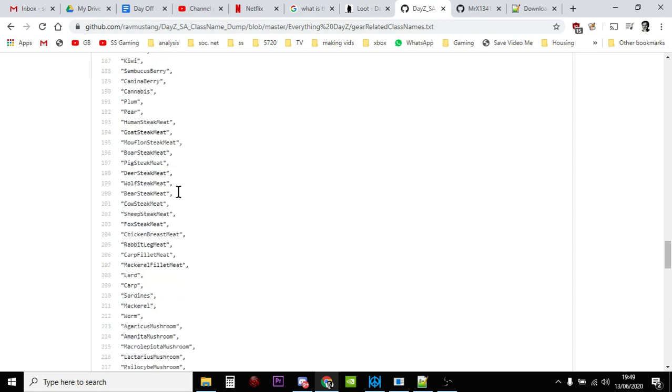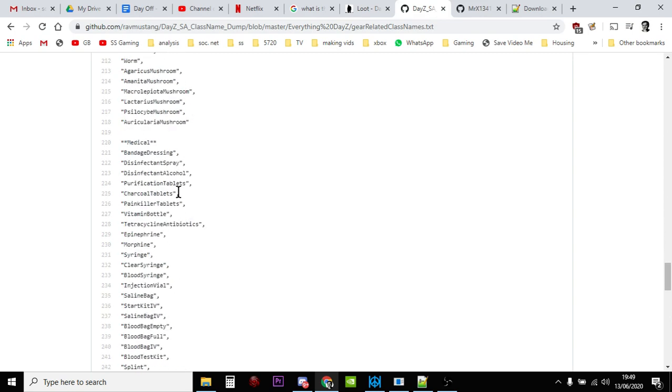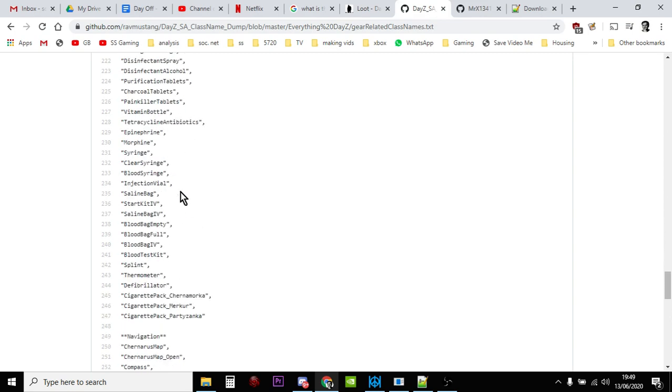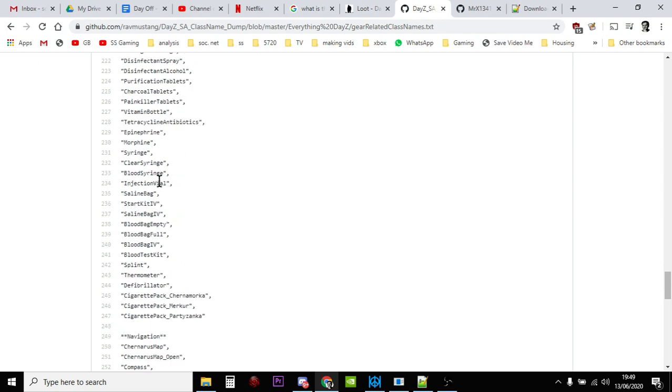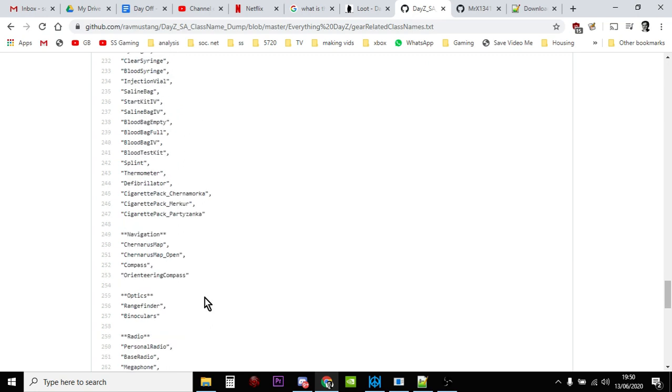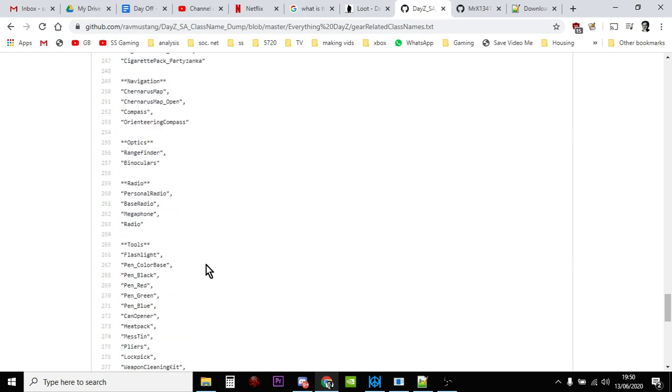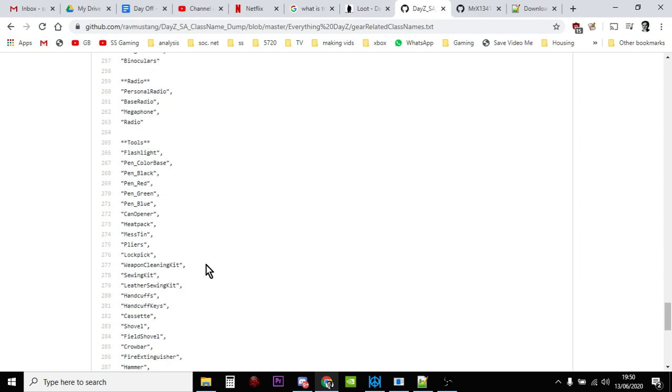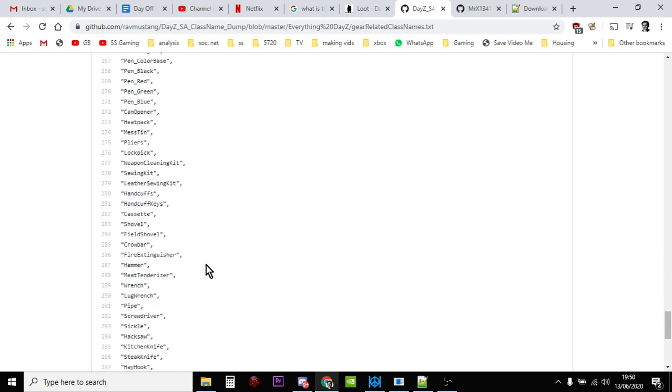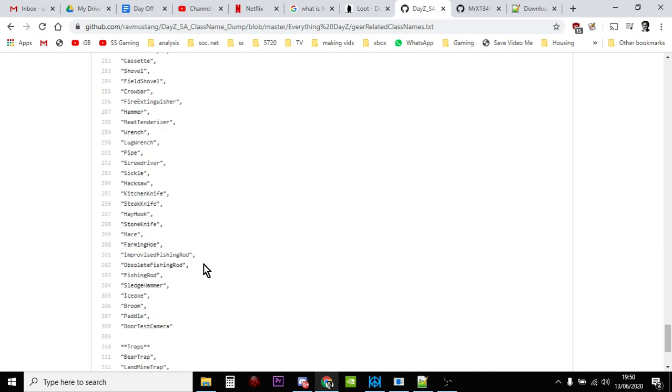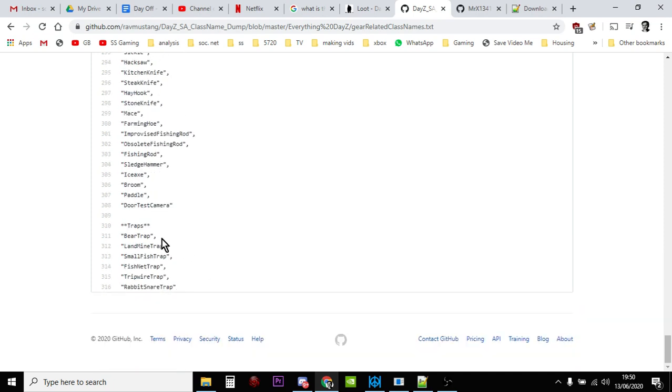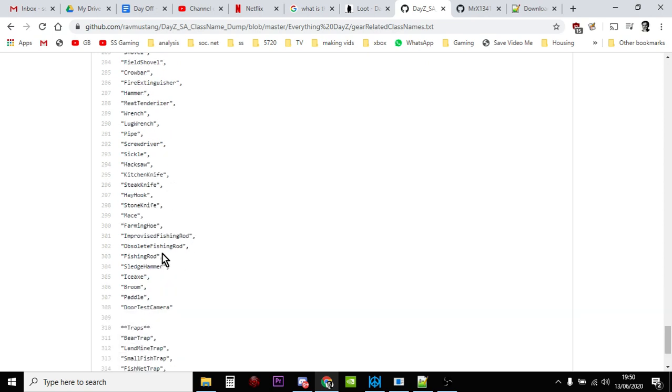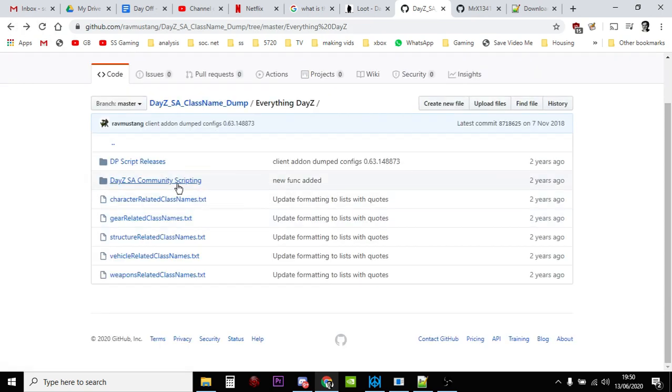Loads of edibles, medicals. So for some reason under medical there you go, you've got the names for the cigarette, cigarette packs that you can spawn. You can't actually do anything with them but you can have them as an item. Navigation, so there's the maps. Tools.